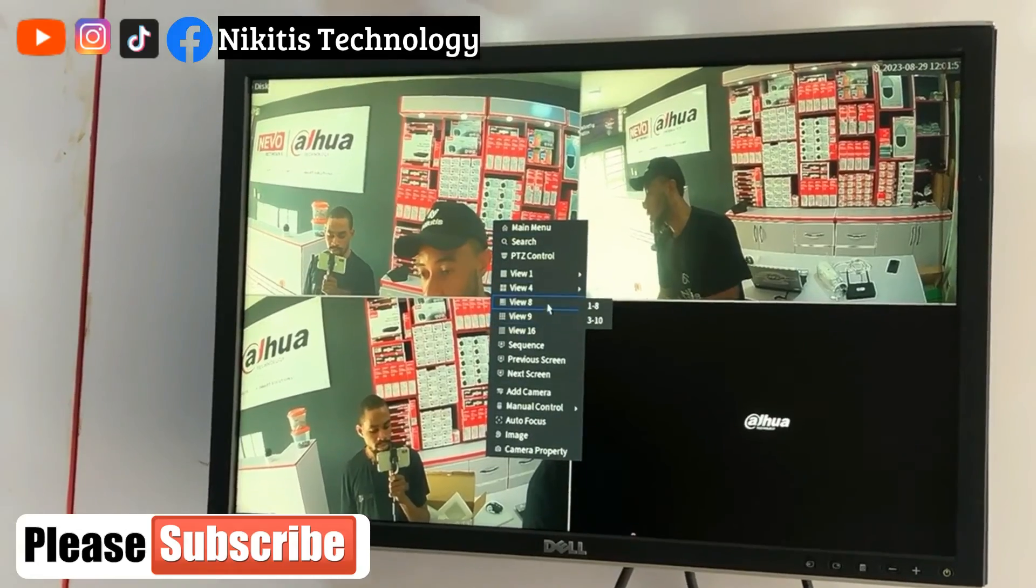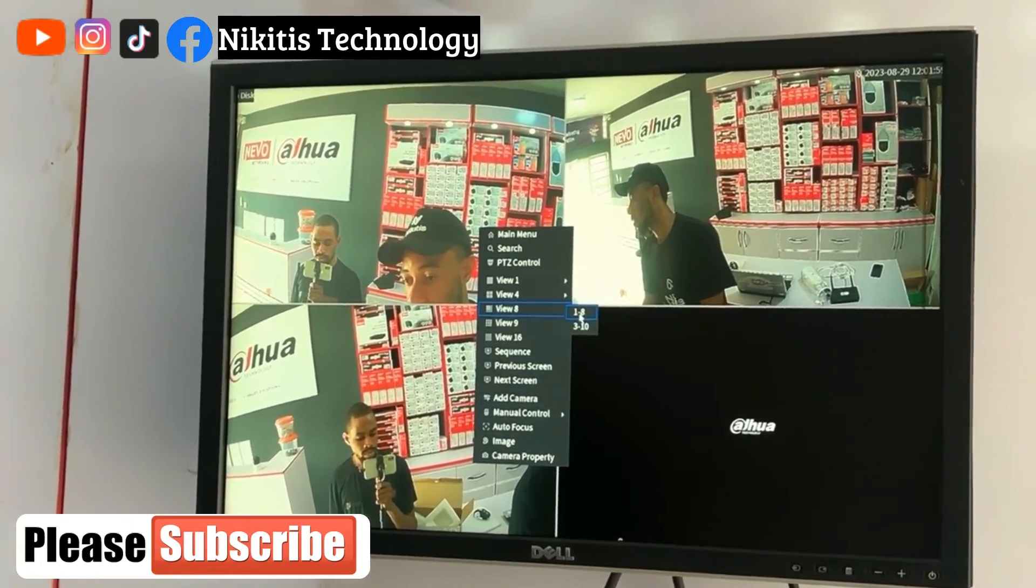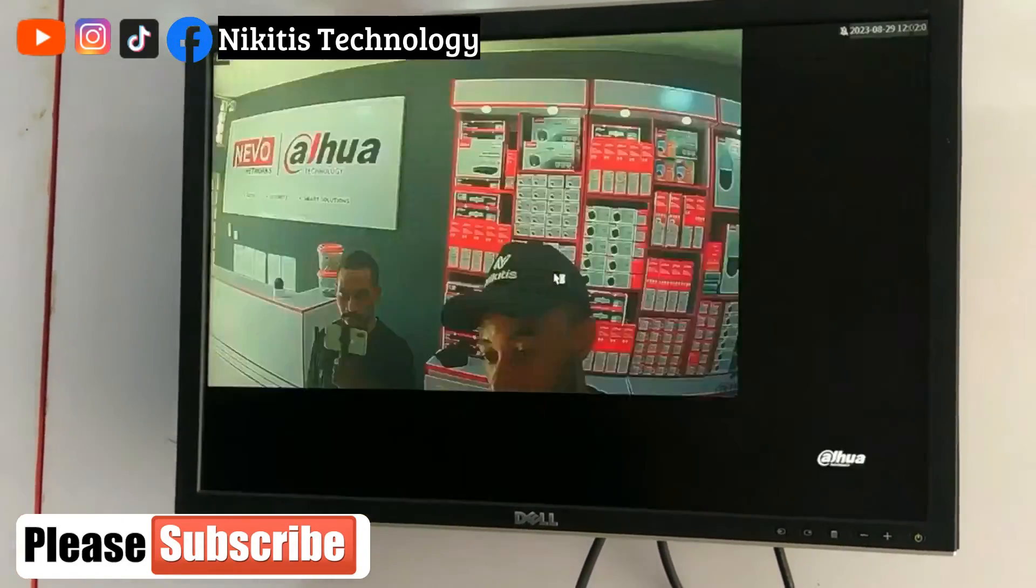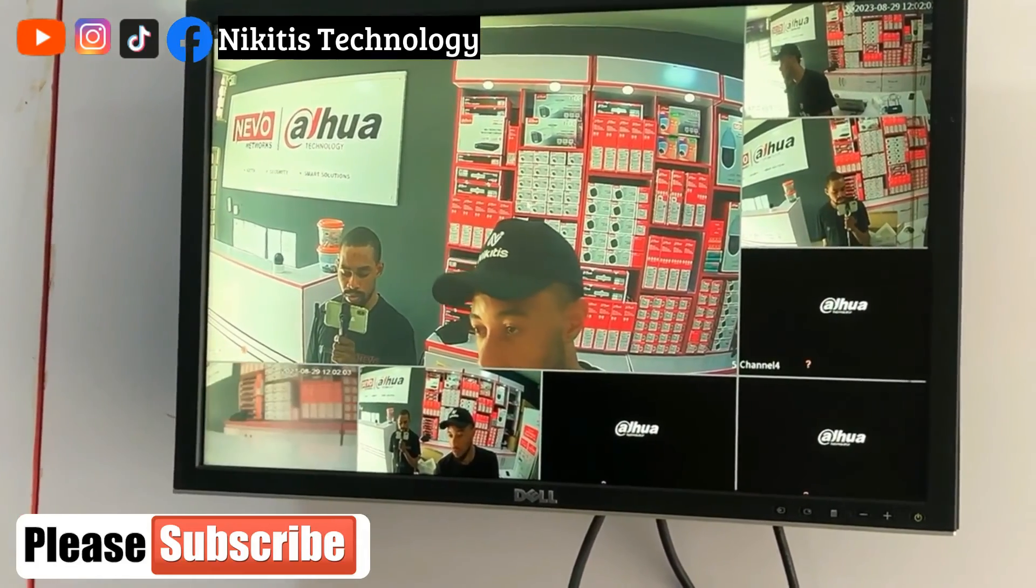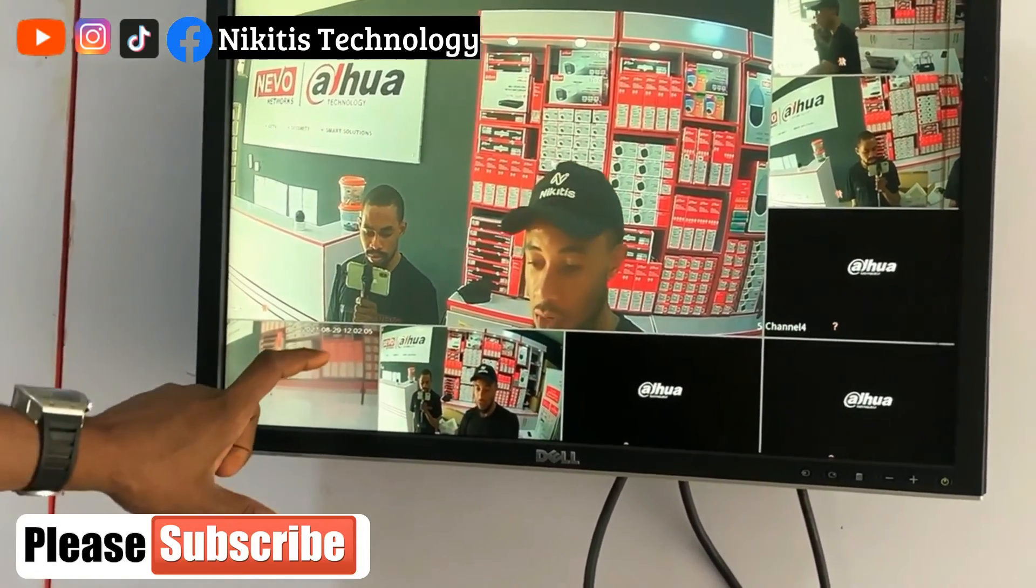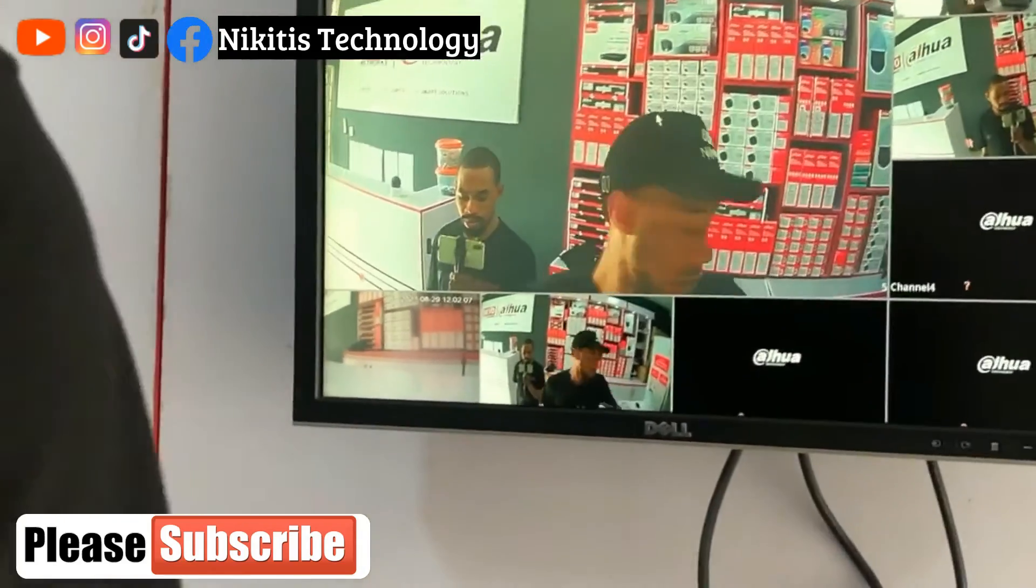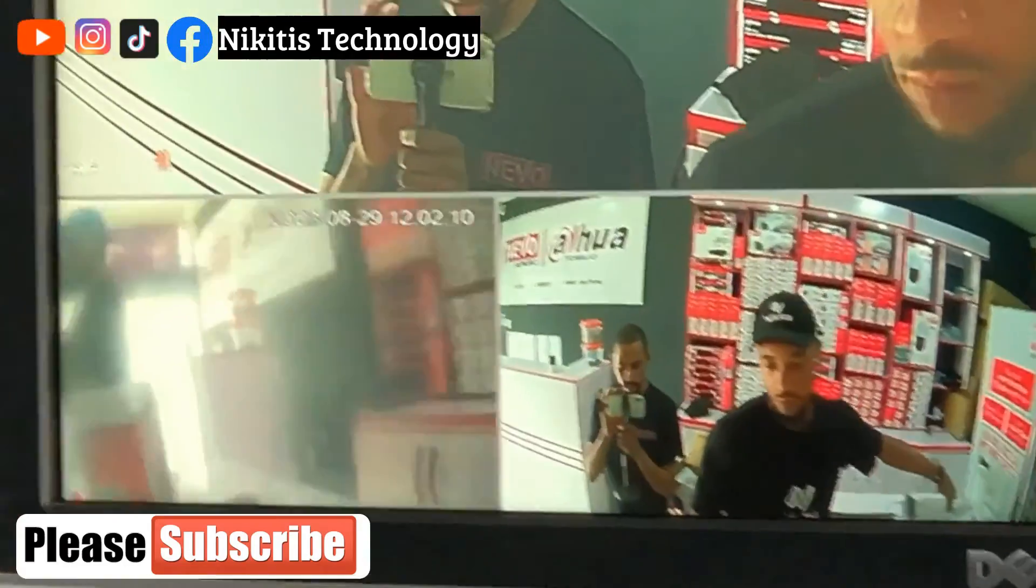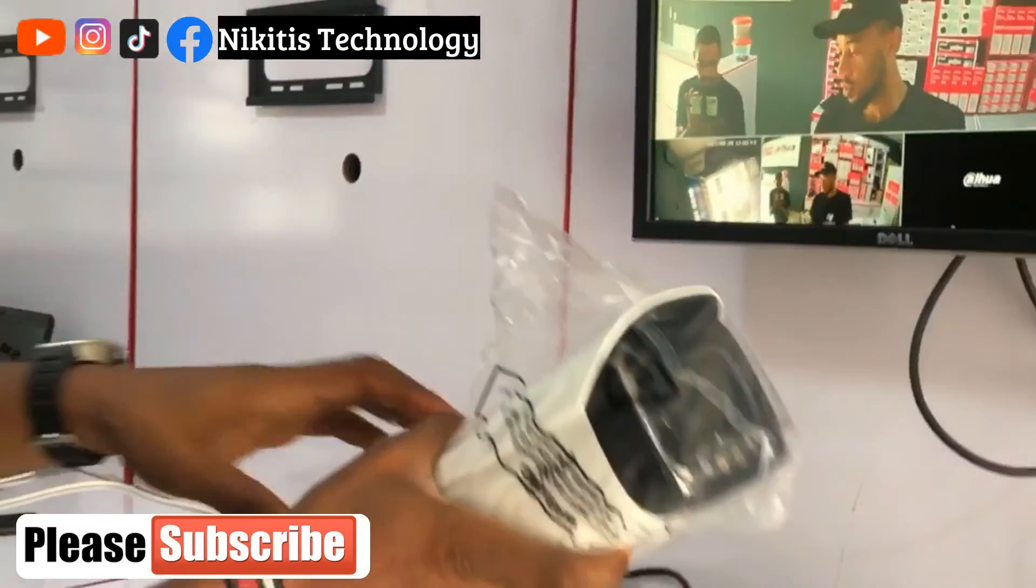So if we go back now, we'll see that our camera has displayed. Let me increase it to four. So this is our camera here. This is it.